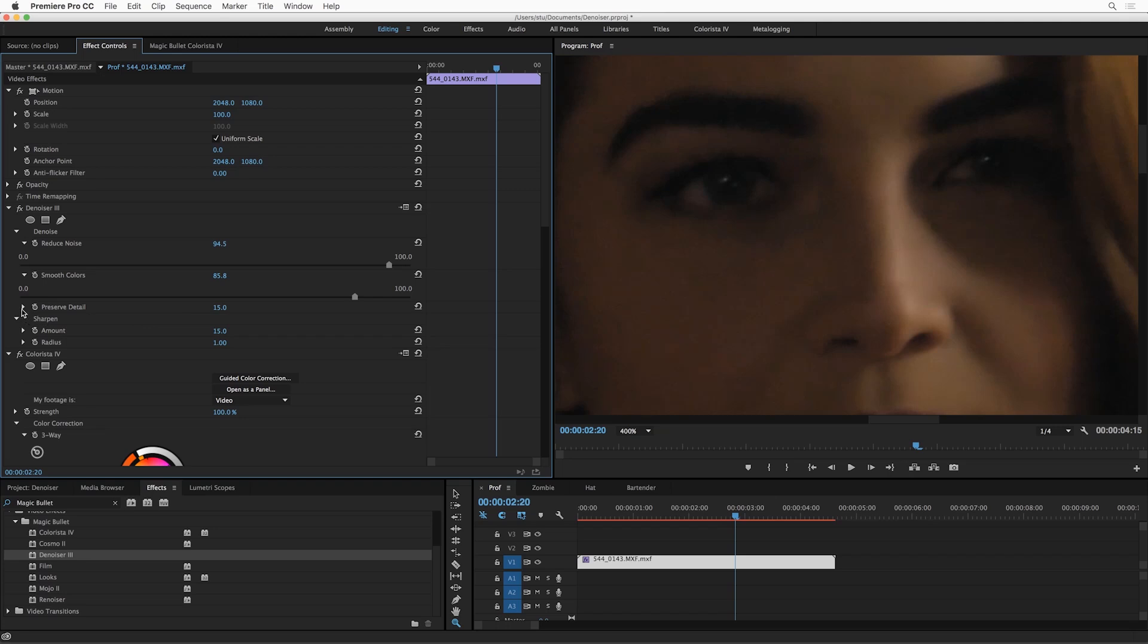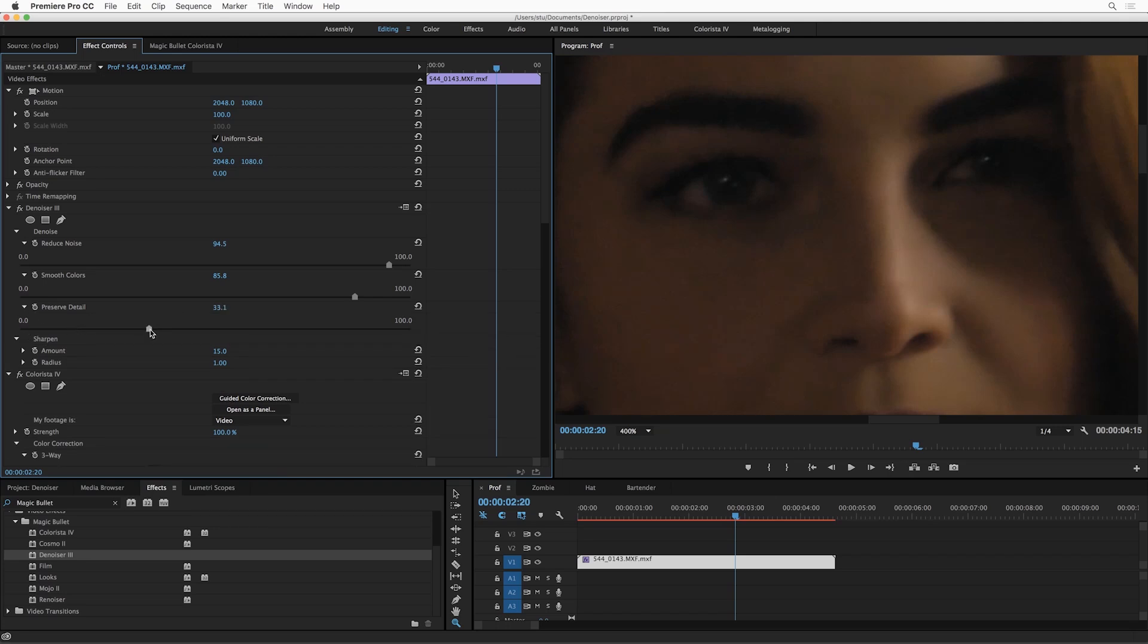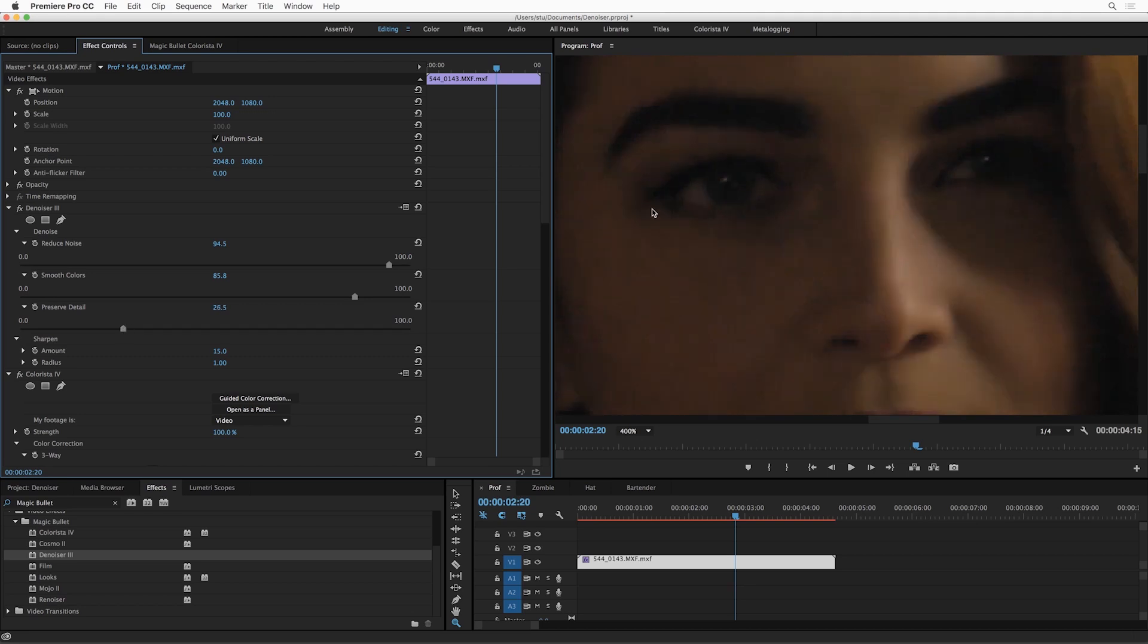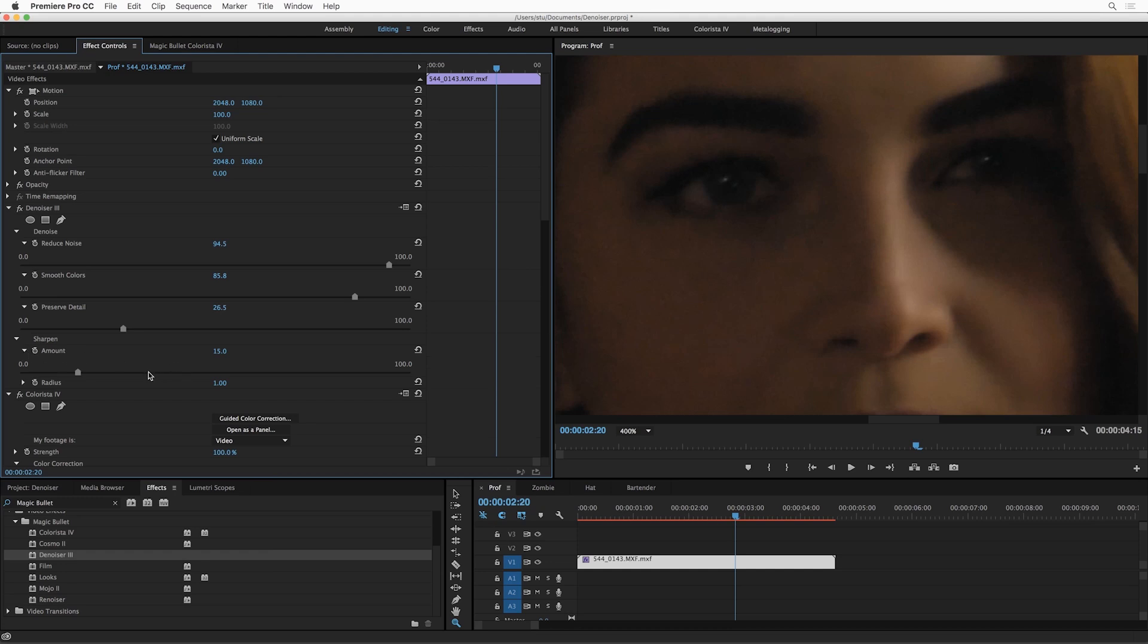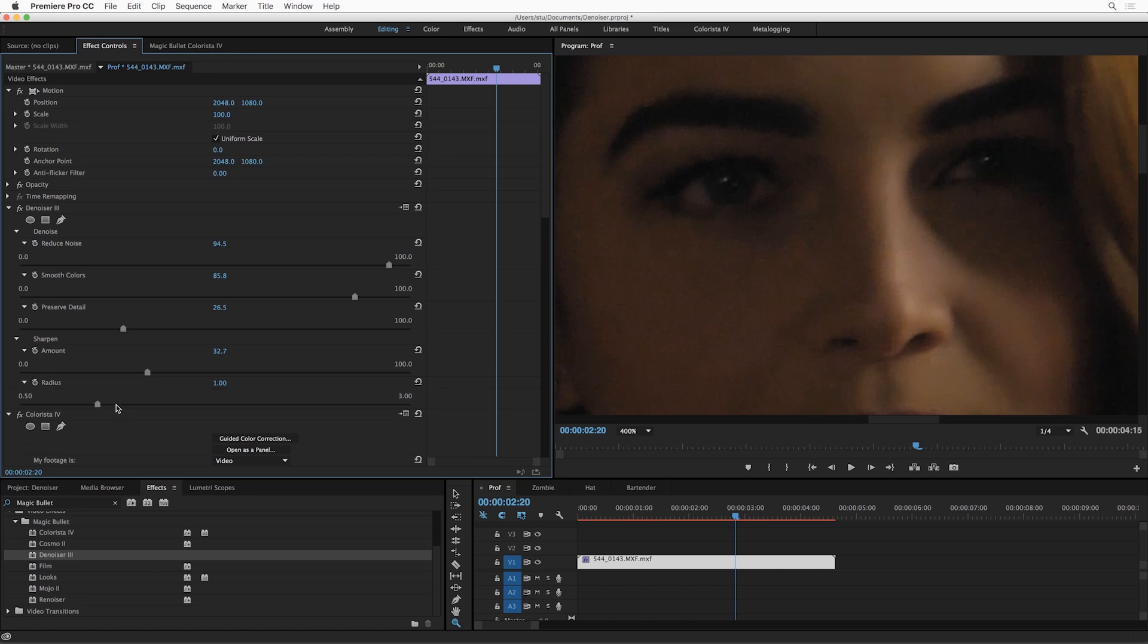There's also this Preserve Detail control here. If I was worried that I was losing any important detail in her skin, I could crank this up a little bit. This is going to be a bit of a trade-off between noise and detail, but I'm pretty happy with what I'm getting here. The last thing I'm going to do again is just turn up the sharpening a little bit, maybe increase the radius of the sharpening. All right, so let's do a quick before and after here, before Denoiser and after.